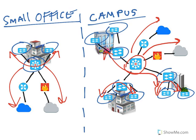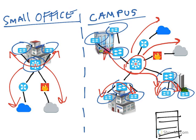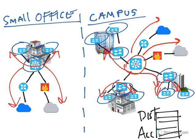If we have to add a new building into the mix, this design is more scalable because we can have the access layer for that building, then a distribution layer for that building, and simply connect the distribution layer to the core layer of the campus. Right away we can reach every other building in the campus and have connectivity to the internet or WAN.